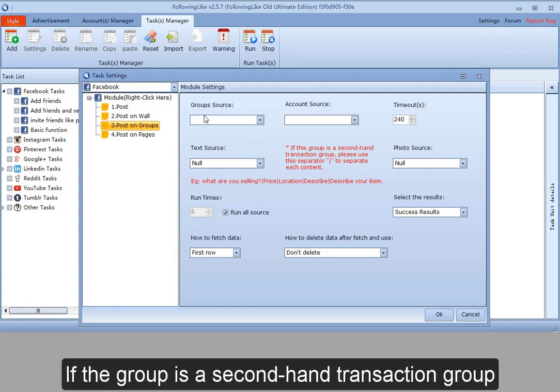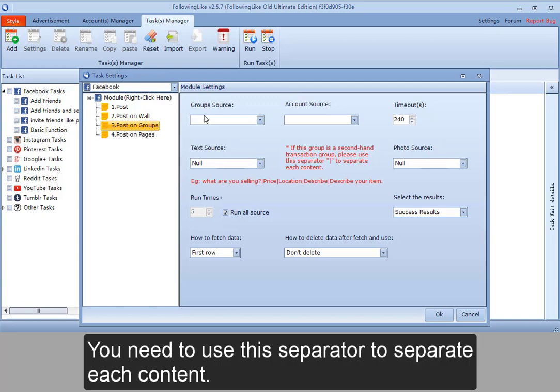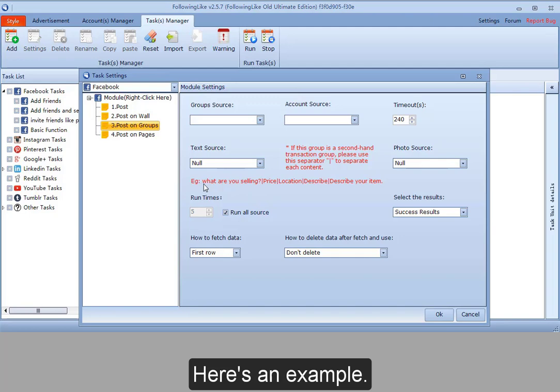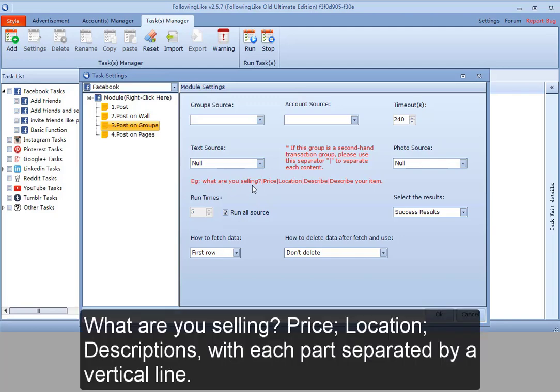If the group is a second hand transaction group, you need to use this separator to separate each content. Here's an example. What are you selling? Price. Location. Descriptions. With each part separated by a vertical line.